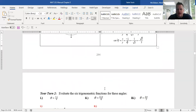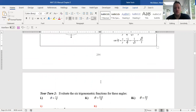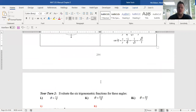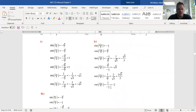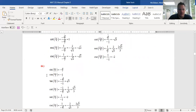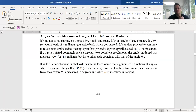For the 'your turn' problems, check your work: 5π/4 is in the third quadrant, 11π/6 is in the fourth quadrant, and 4π/3 is in the third quadrant. We can now handle all standard angles between 0 and 2π.